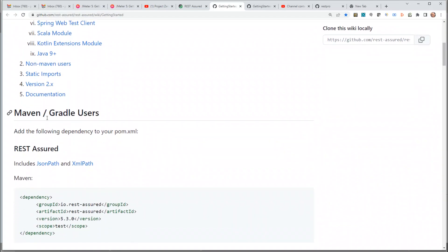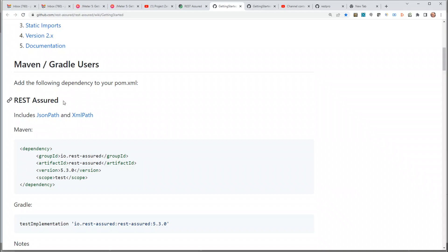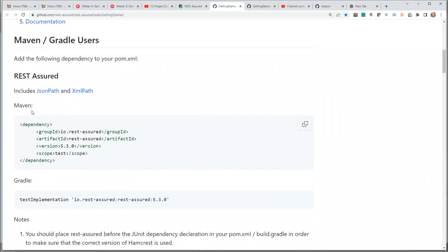It says for Maven users we can add the following dependencies to our pom.xml, and this dependency also includes JSON Path and XML Path. So let's copy this.